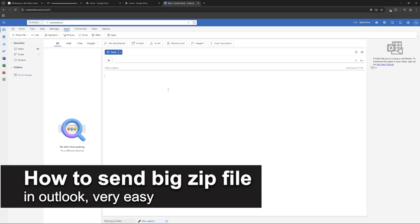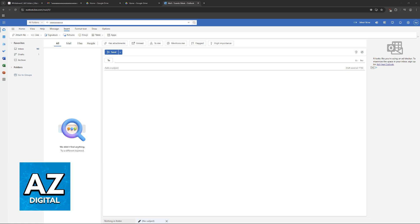In this video, I'm going to teach you how to send a big zip file in Outlook. It's a very easy process, so make sure to follow along.